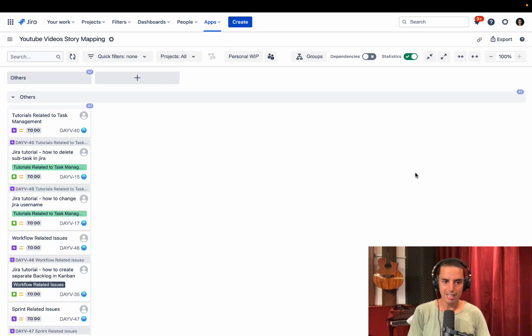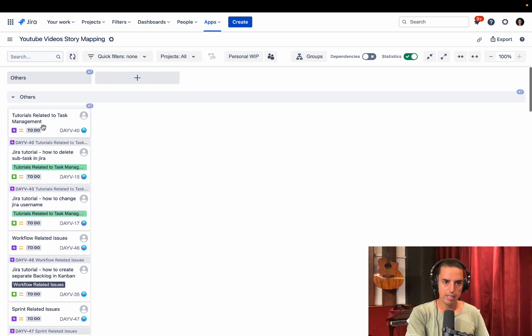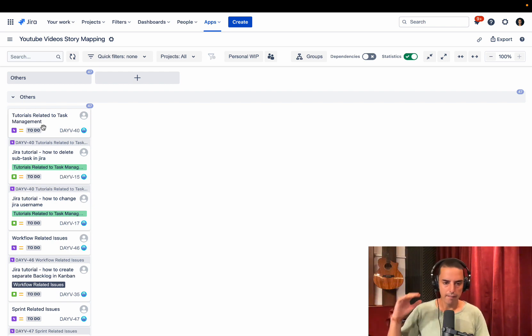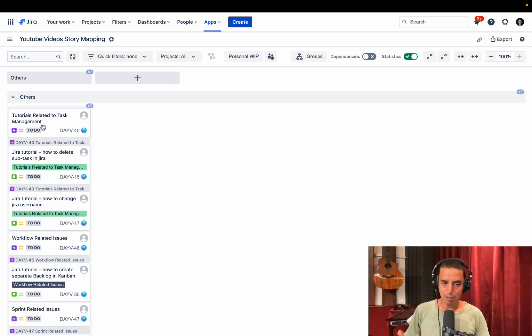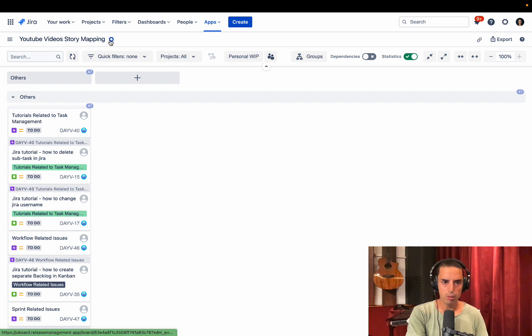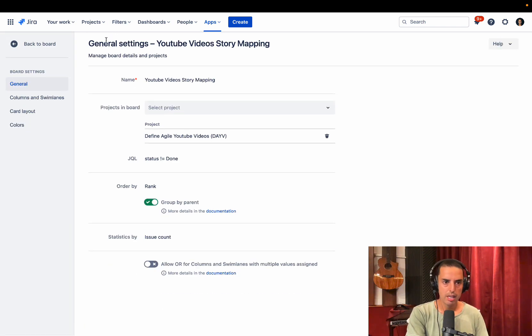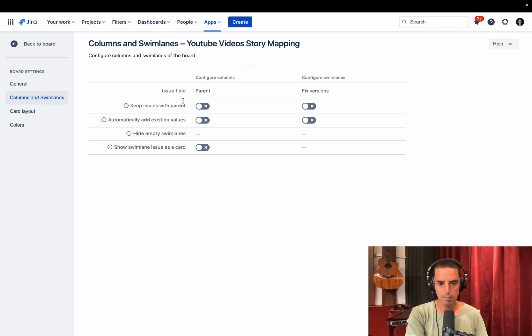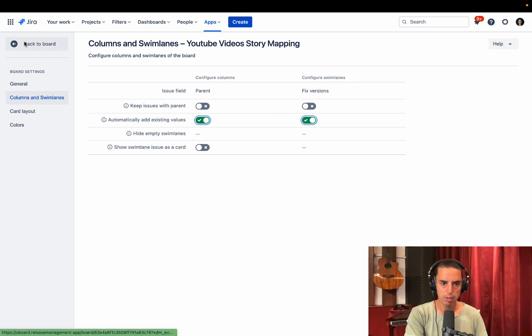Once I am here, I'll see a bunch of things, but I want to make sure that it automatically pre-creates me versions and epics. So I'm clear what we need to do here. And they allow you to do just that. So if you see this screen, what you have to do is you have to go to the wheel, click on settings. You can click on columns and swim lanes. And here you can see what are your swim lanes by parent. In our case, parent is epics and by fixed version. And you can say automatically add existing values in here.